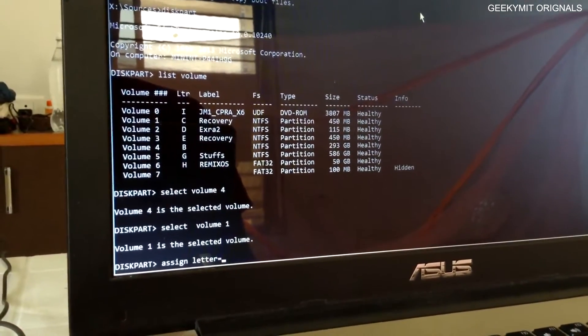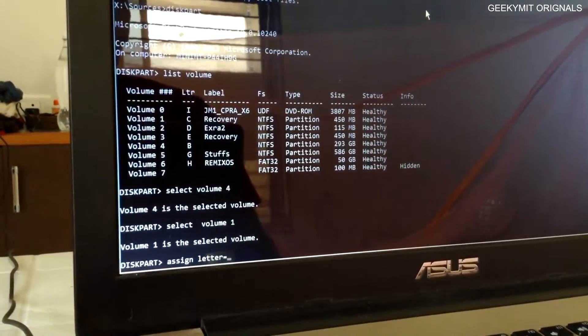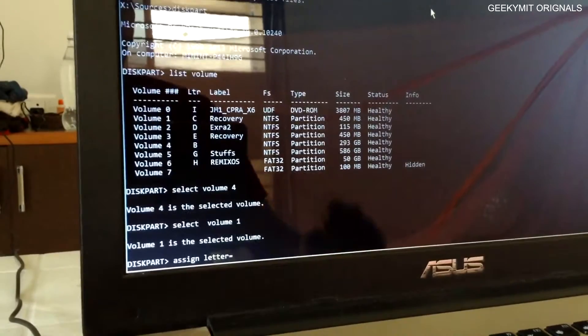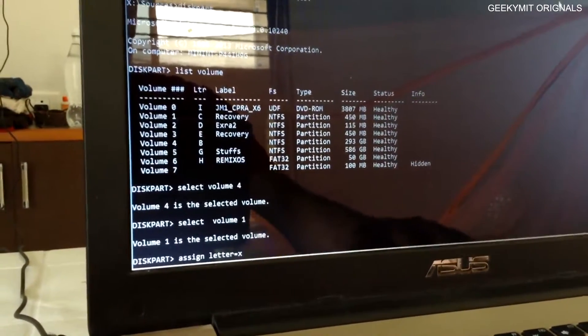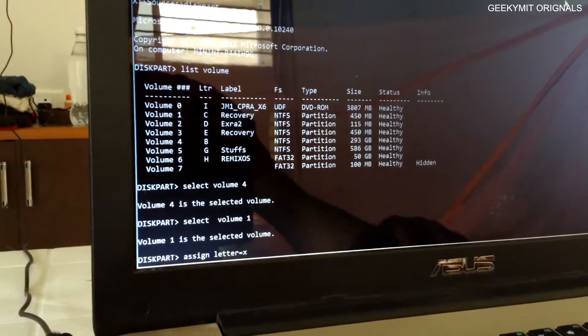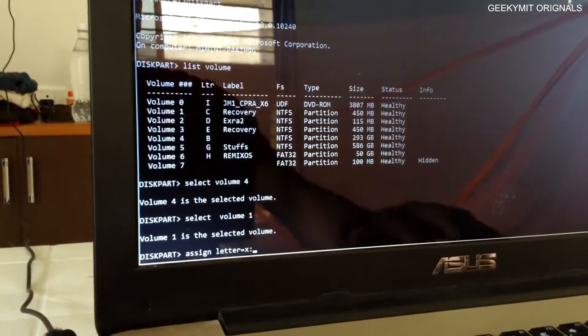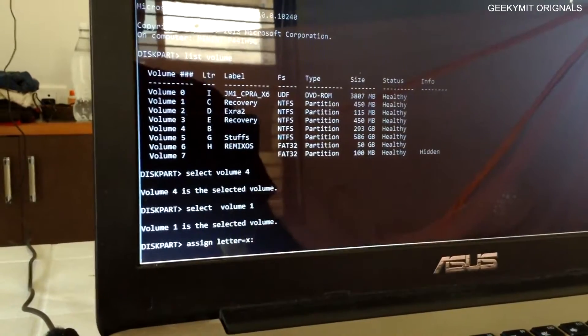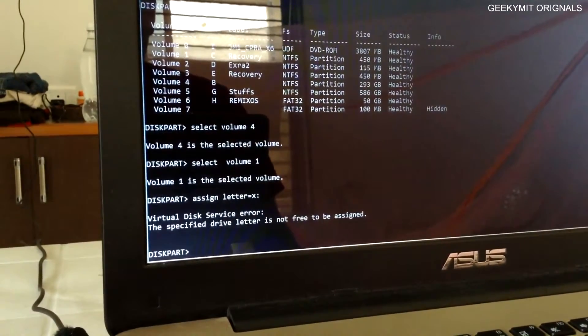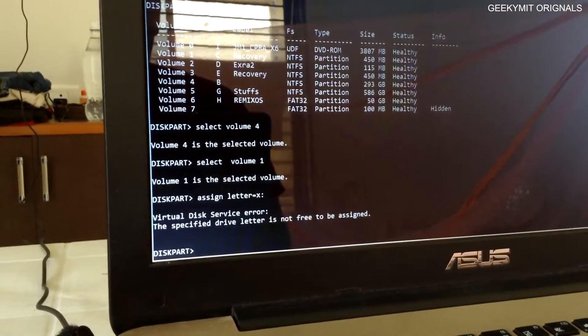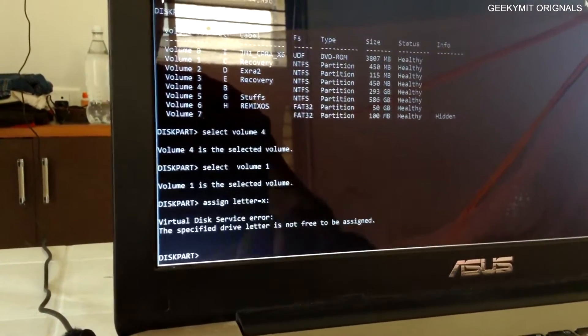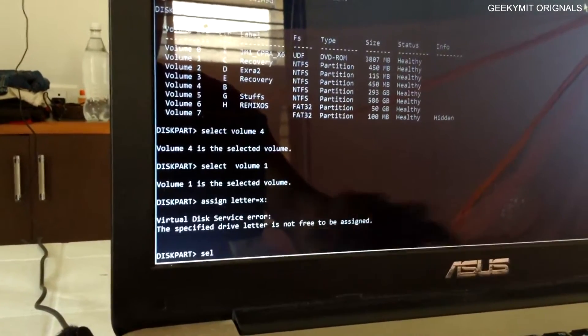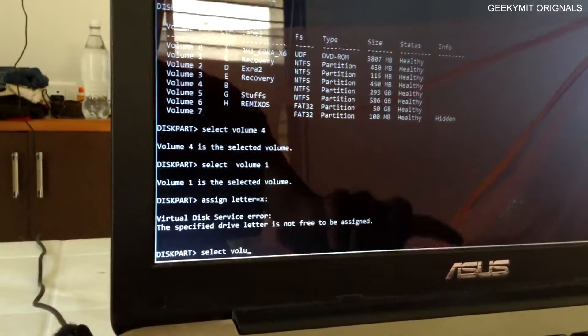Currently on the screen, I am on the command line prompt opened via Windows 10 disk. There I have entered the diskpart command which will open this, and I have listed out all the volumes currently on my hard disk via list volume.